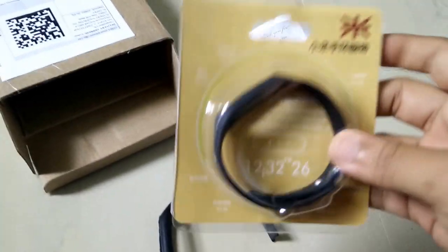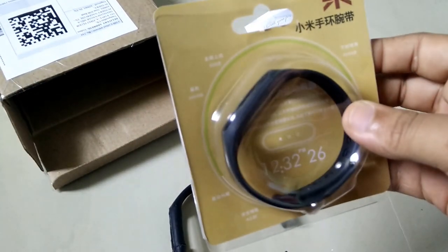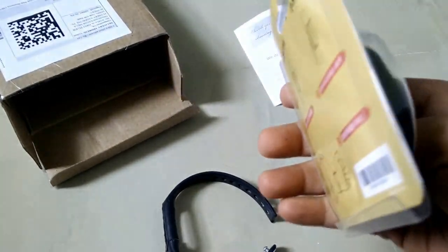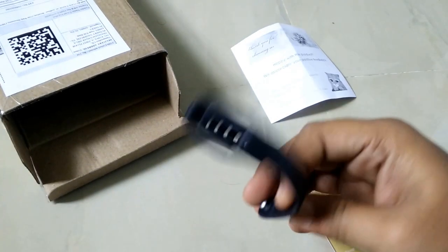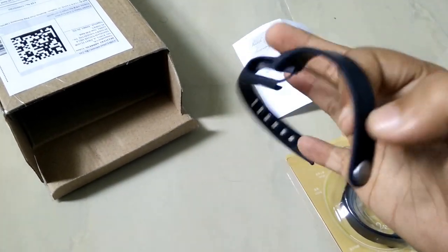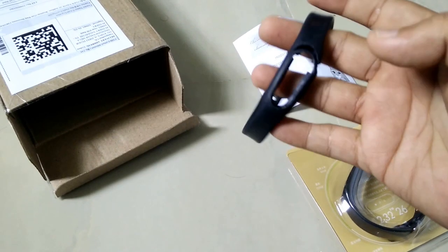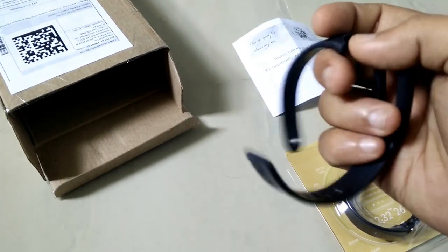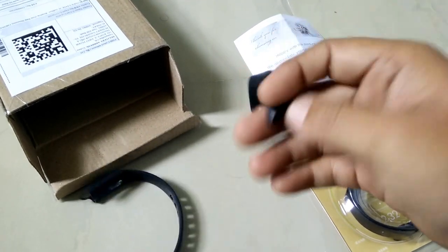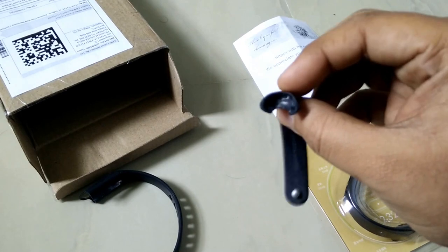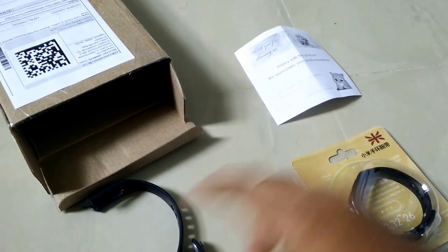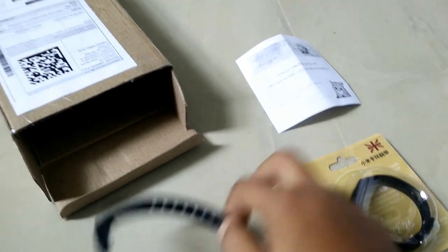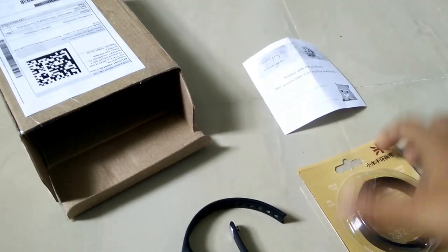This is the Mi Band replacement I brought from Flipkart. This is my original Mi Band. As you can see, this is completely destroyed. I use it while bathing, etc. After six months of extensive usage, this is completely destroyed.